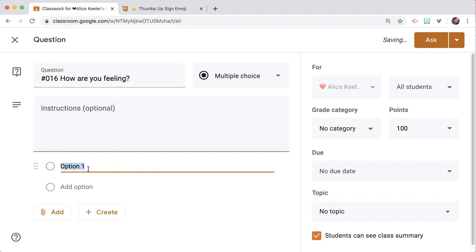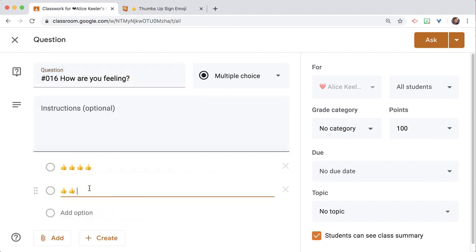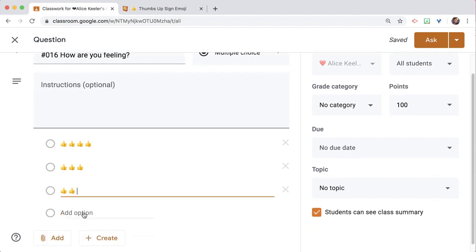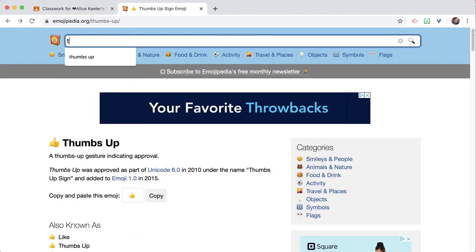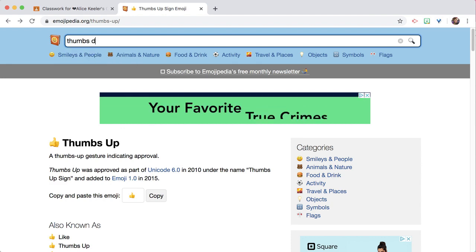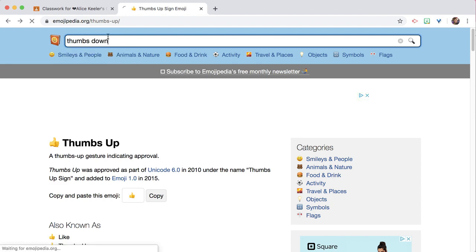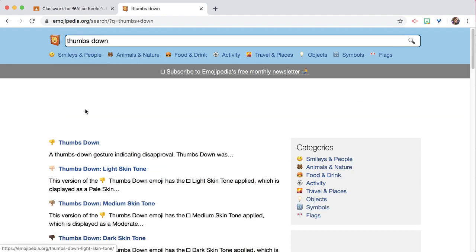I'm going to paste thumbs up multiple times as answer options — adding several thumbs up choices. Then I'm going to go back and instead of thumbs up, find a thumbs down.